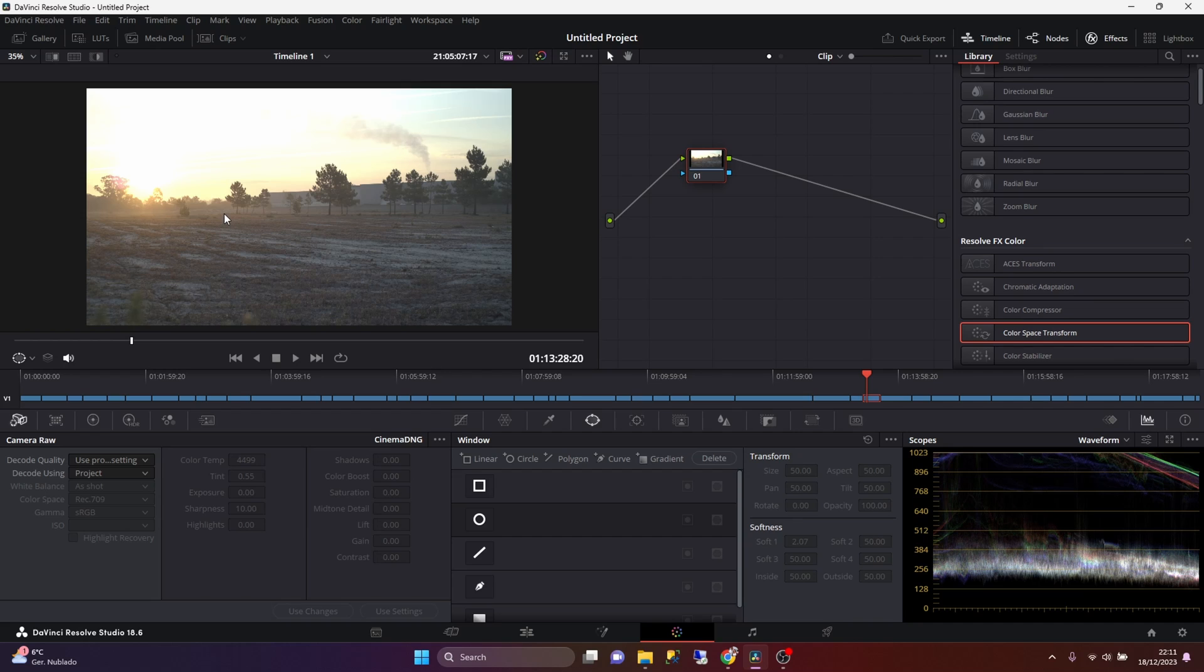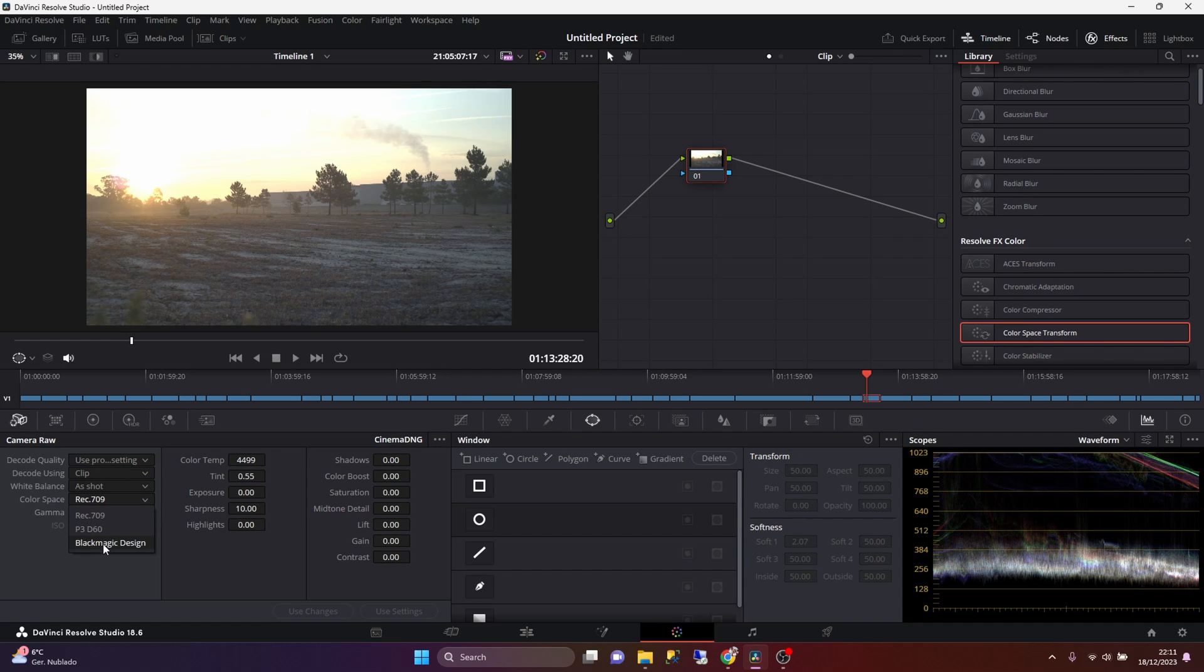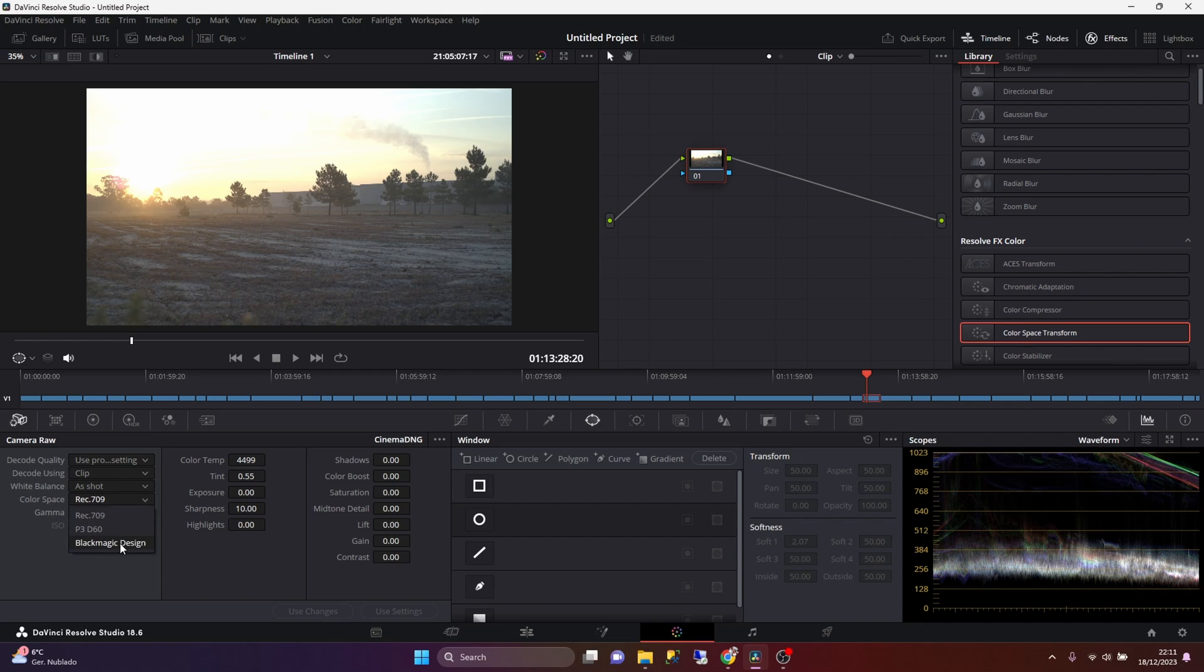To actually color grade the footage, usually what I do is that under the decode, on the camera raw tab, under the decode using option, instead of project, I'm going to select clip. And for the color space, instead of Rec.709, I'm going to select Blackmagic Design. And for the gamma, I'm going to select Blackmagic Design Film.